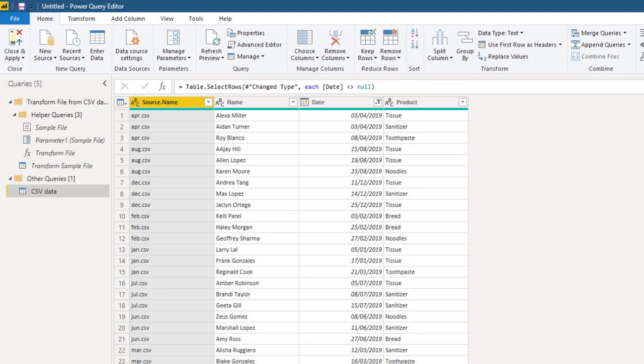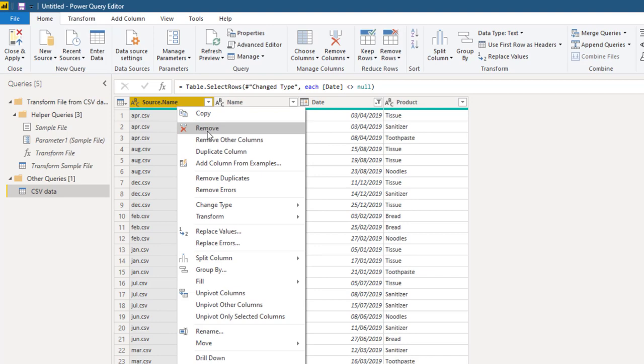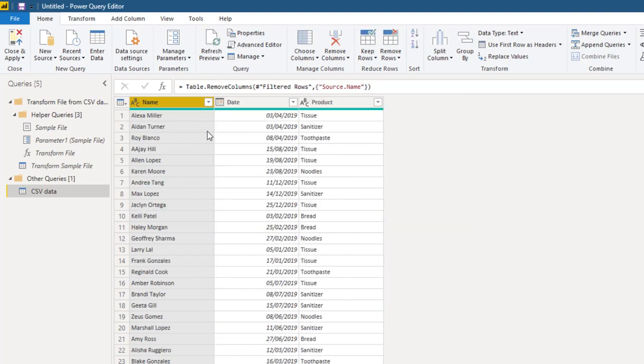But Power BI added an extra column called source, which basically is the file name. This is important if you want to analyze where the file came from. If it is not important to your analysis, you can just right click and remove it. In this case I'm going to remove. Now that we have clean data, we can say close and apply and analyze the data further.